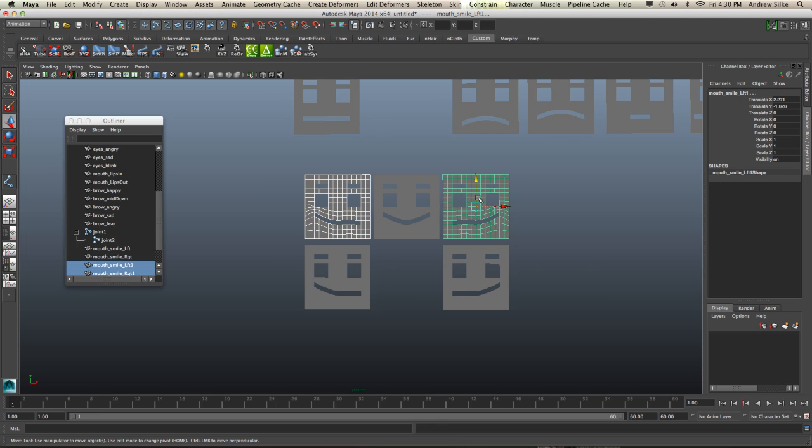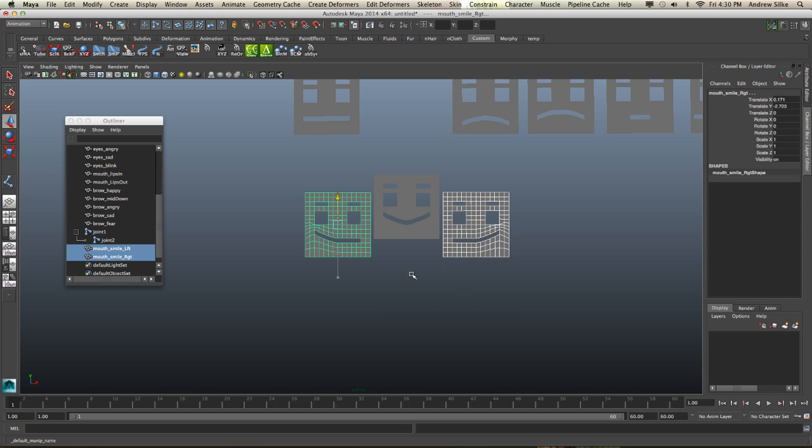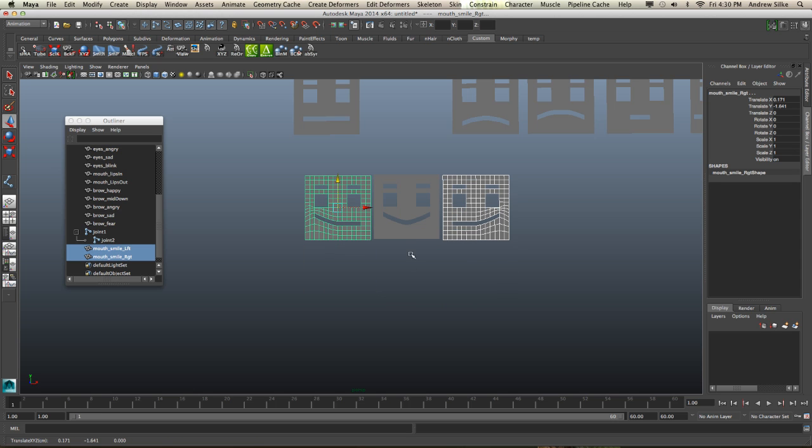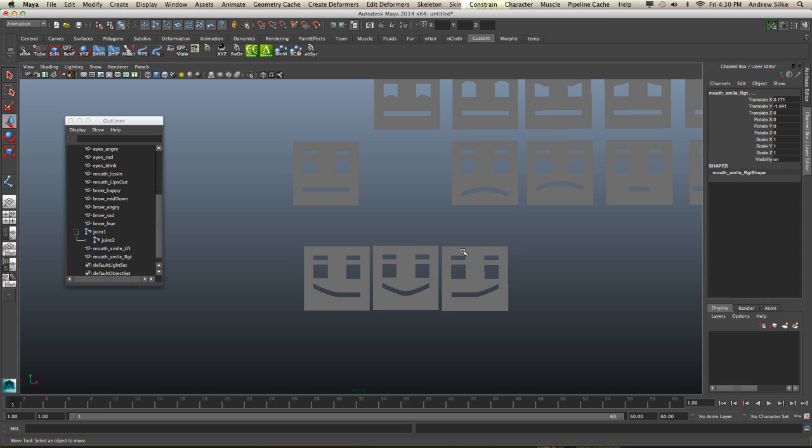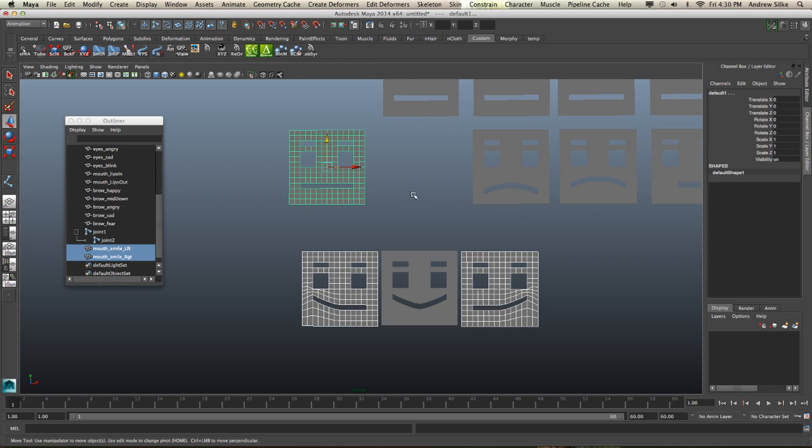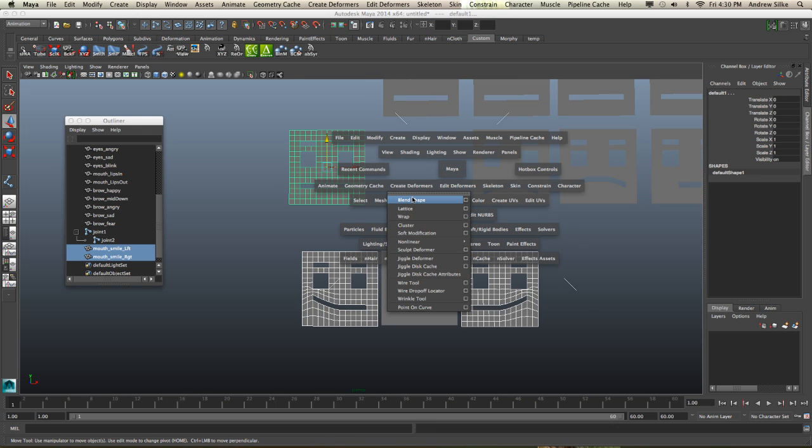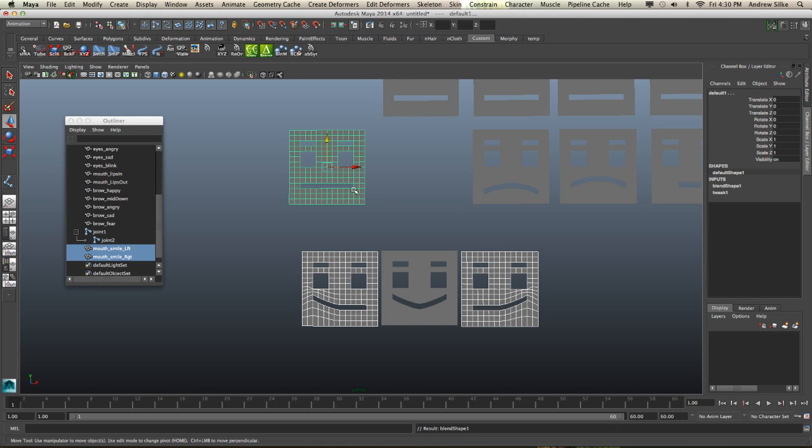Sorry, that one and that one. Bring these guys back up. And now we can select on that side face, that side face. I'm just going to make a brand new blend shape. Create the deformless blend shape with the default settings.